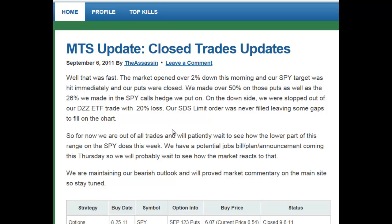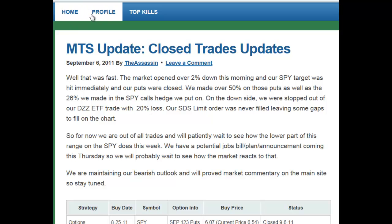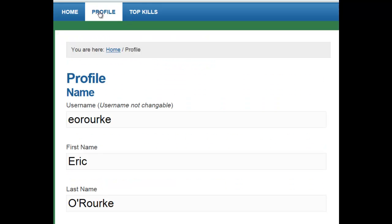Hello. In this video, we're going to go through the Market Timing Service blog so you can get a better idea of what it looks like once you sign up for your trial. The MTS is a blog. You have a home page and you have your profile for your account.